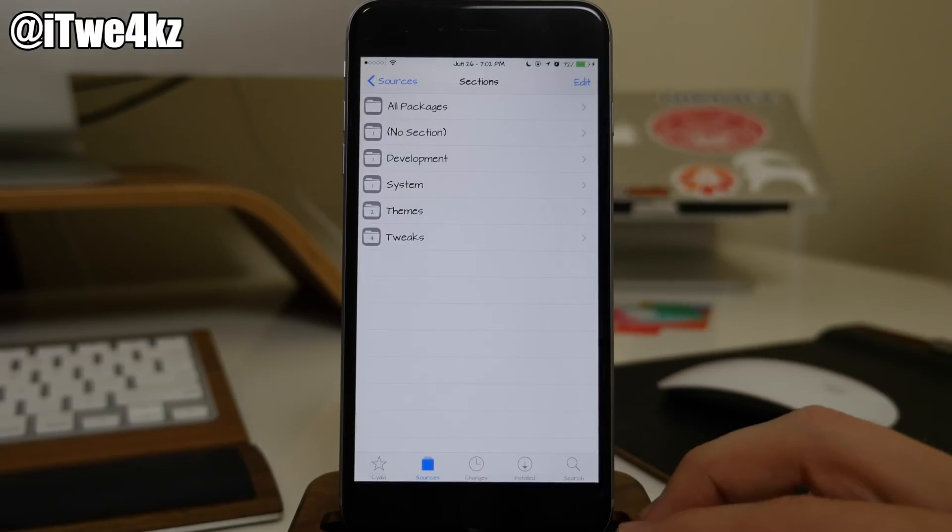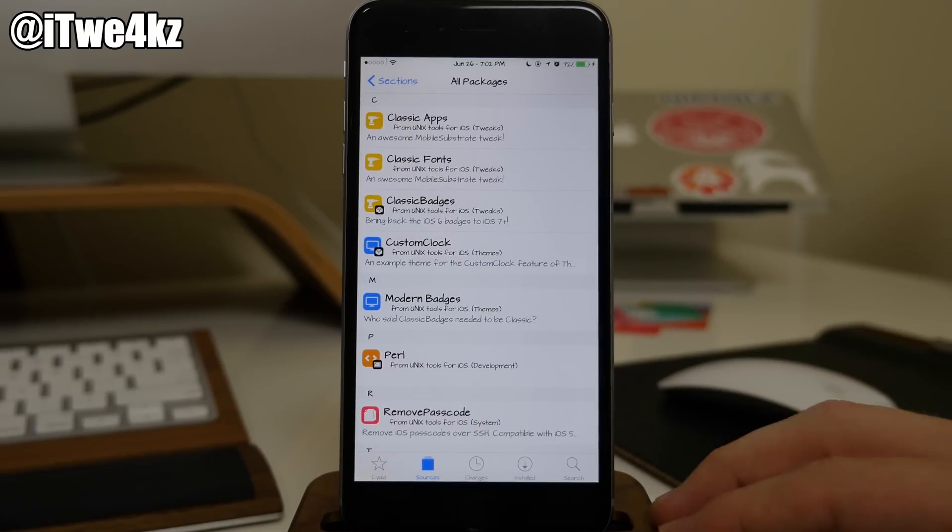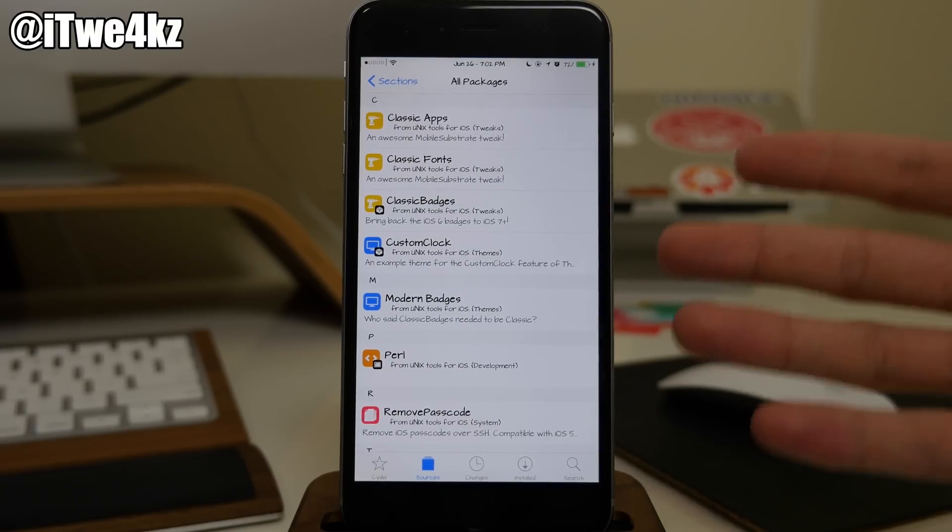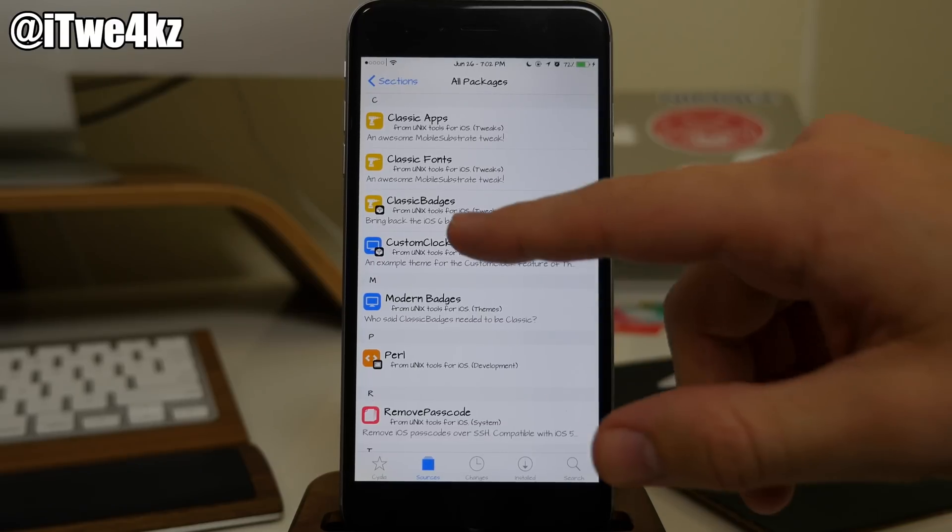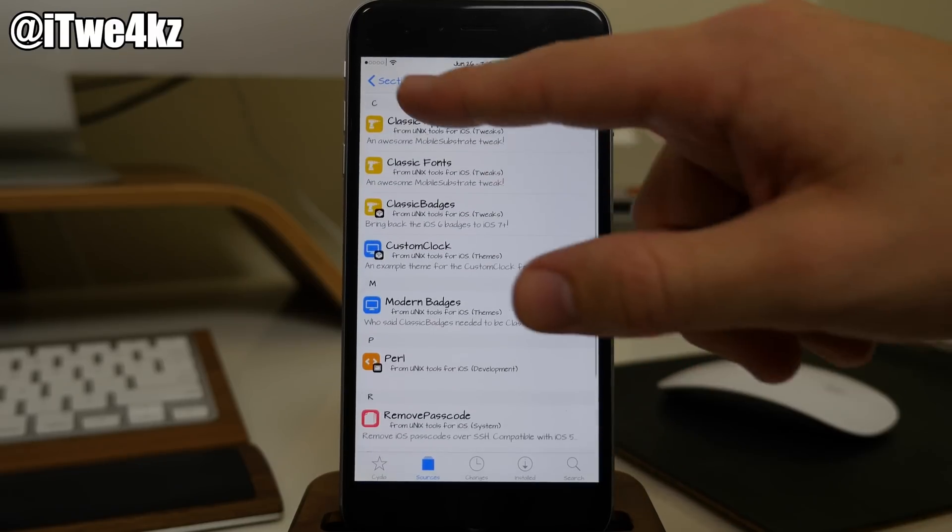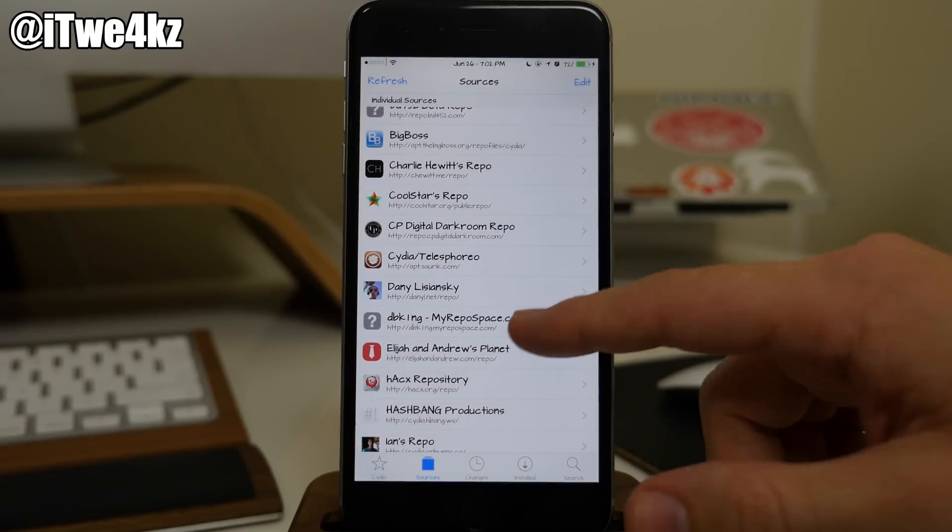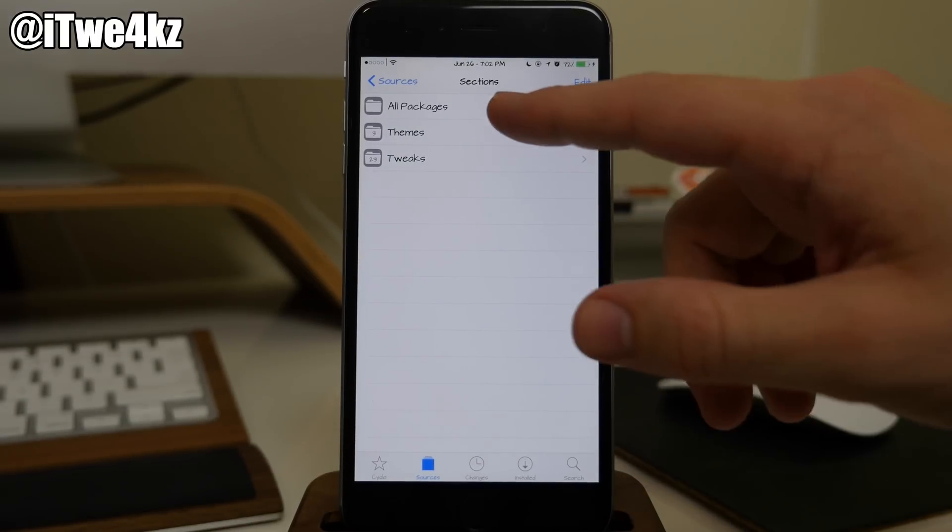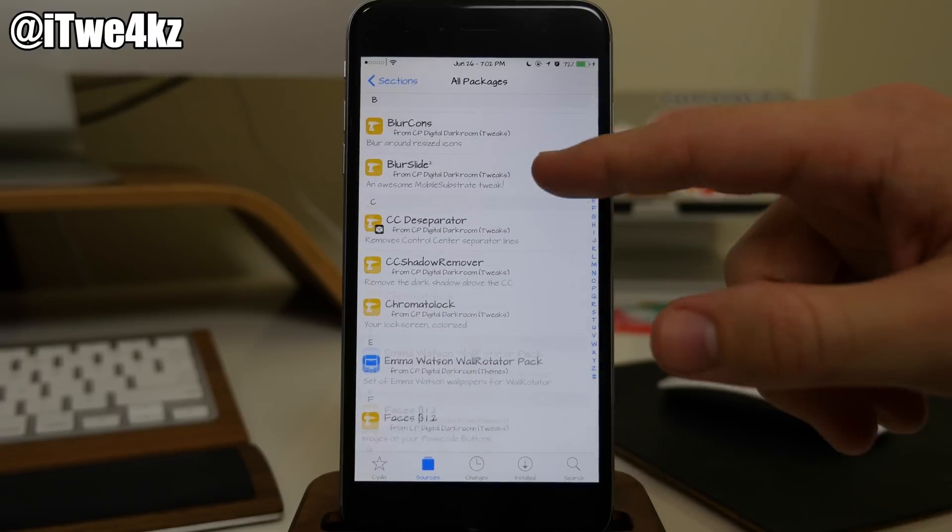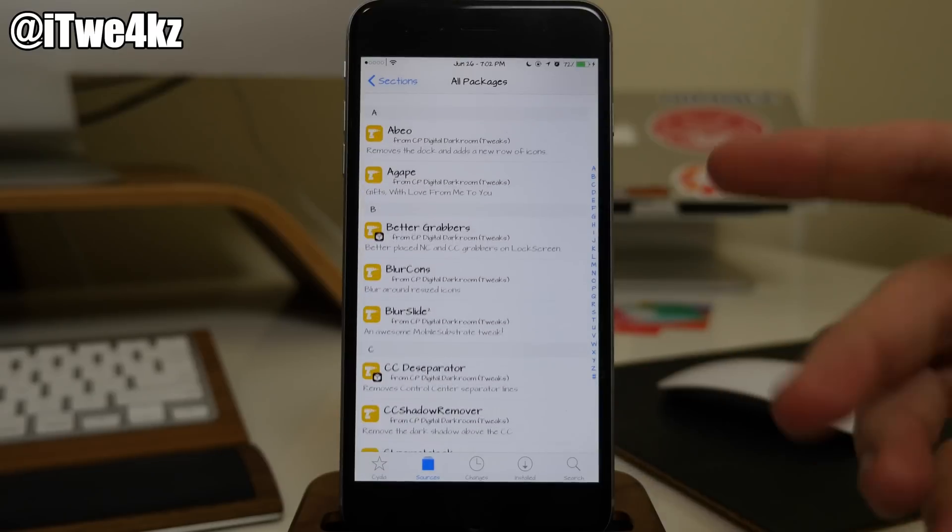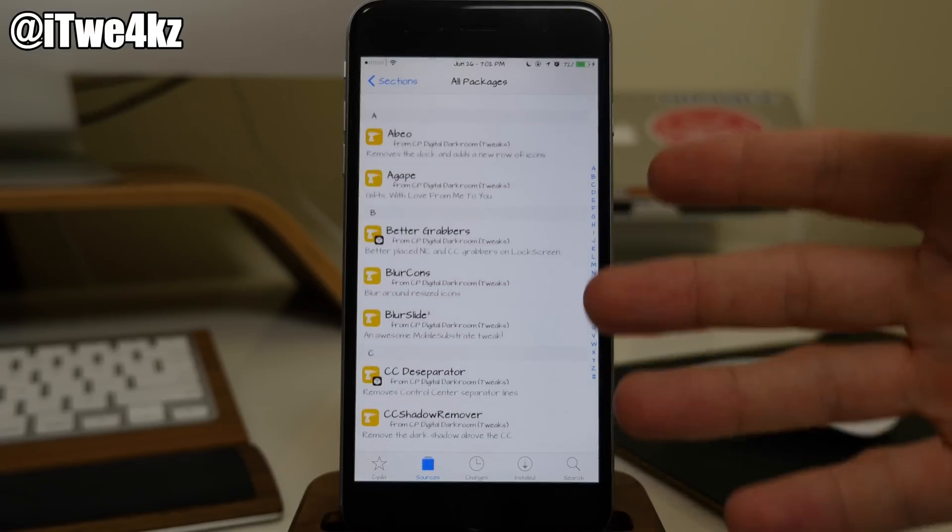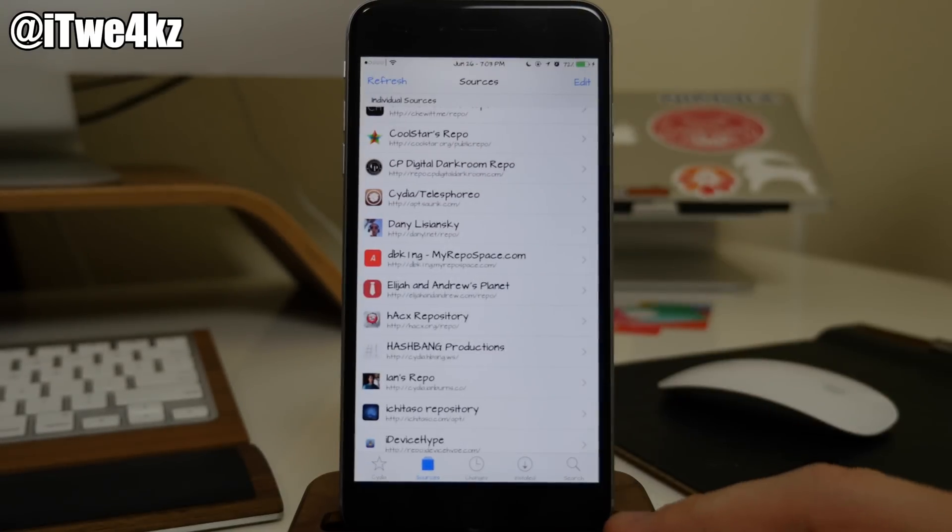Coming down here we have Coolstar's repo. He always has a lot of really awesome tweaks for you to check out. This is usually beta. Most of his mainstream stuff has been pushed to Big Boss repo but you can always go through here to see what he's working on. Coming down here we also have CP Digital Darkroom's repo. He has a ton of tweaks in here. This is the guy that actually developed HideMe8 Lite and HideMe8 Pro.